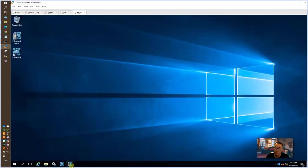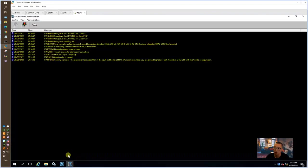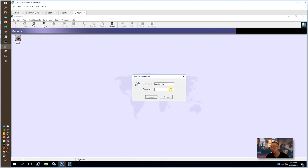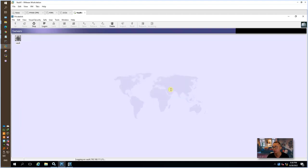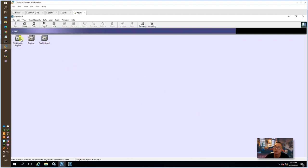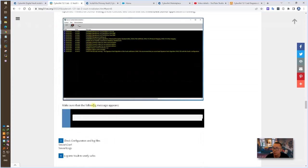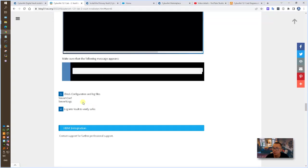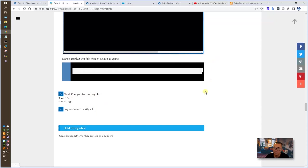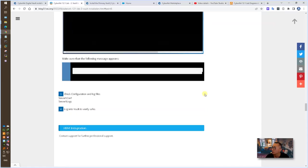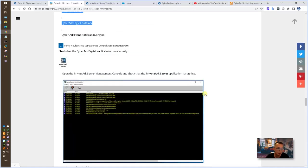And the next, the last step for verification, you should be able to log into the CyberArk server using the CyberArk client PrivateArk. You will see those vault safes, those three safes. You also can check the logs, etc, etc. But that's pretty much all you need to do for installing the primary vault.